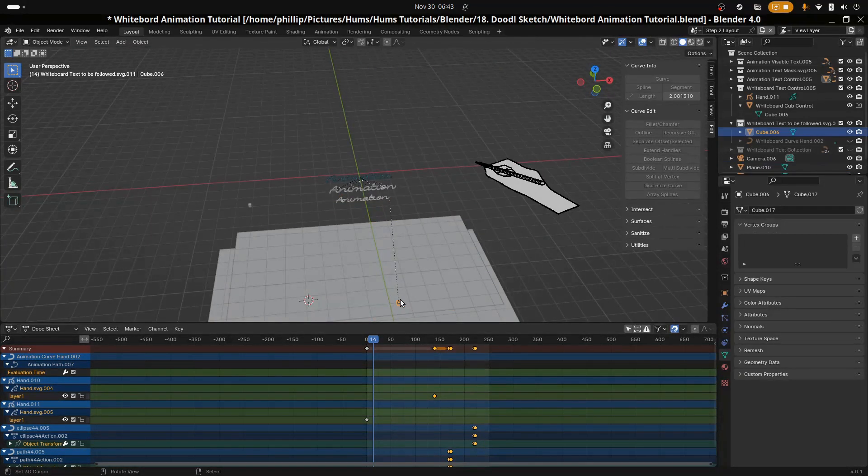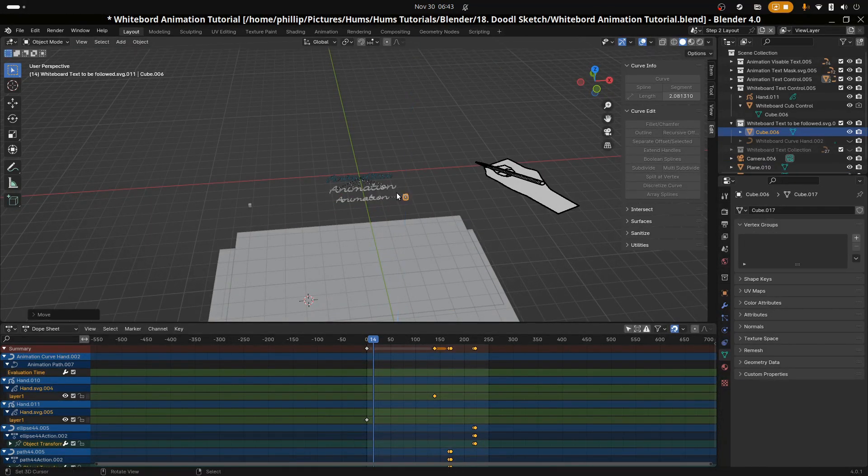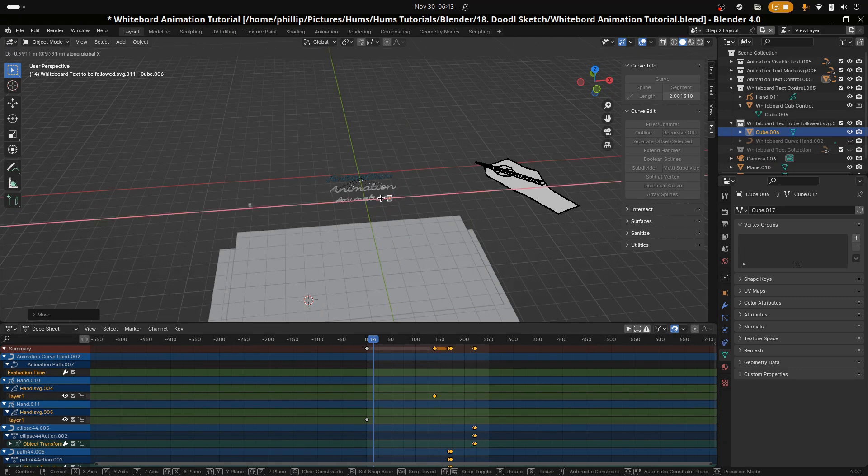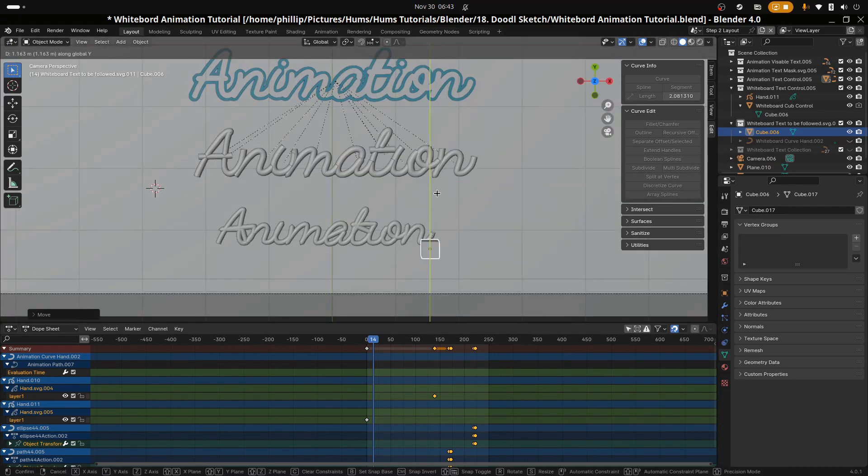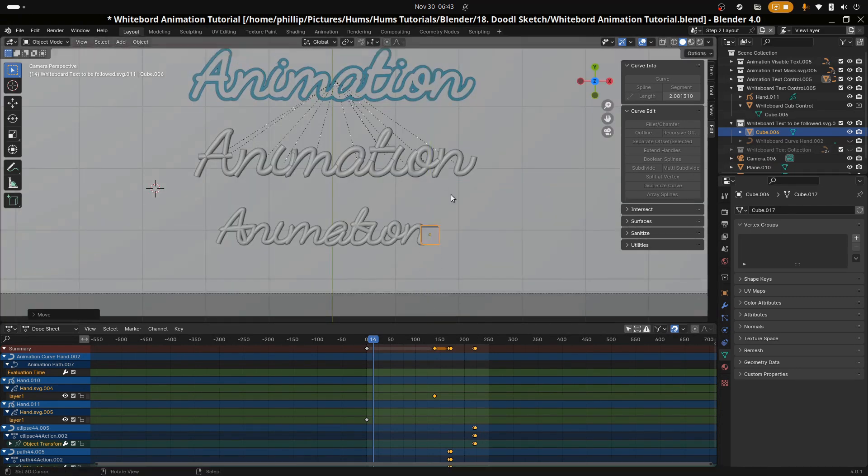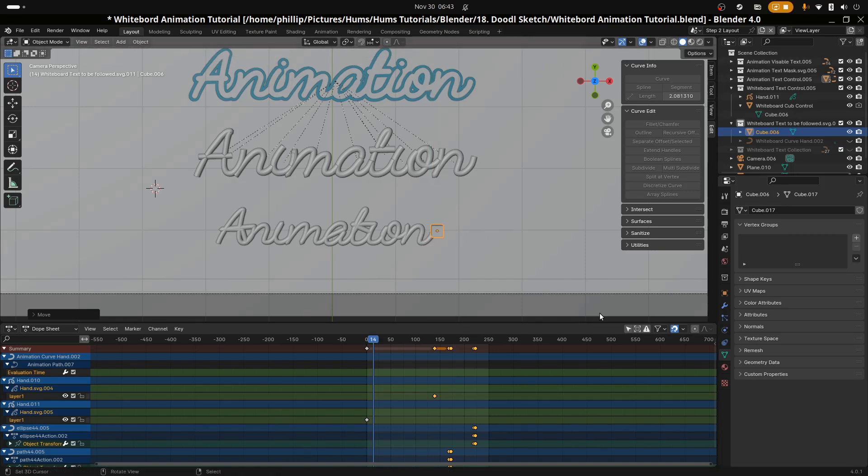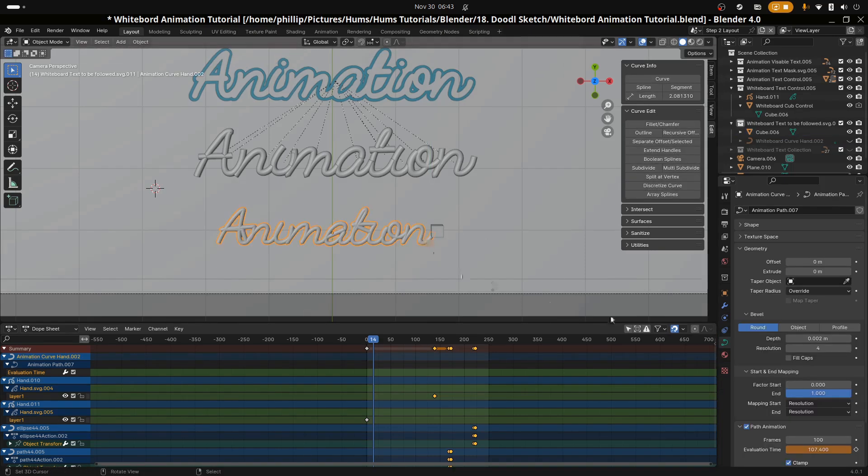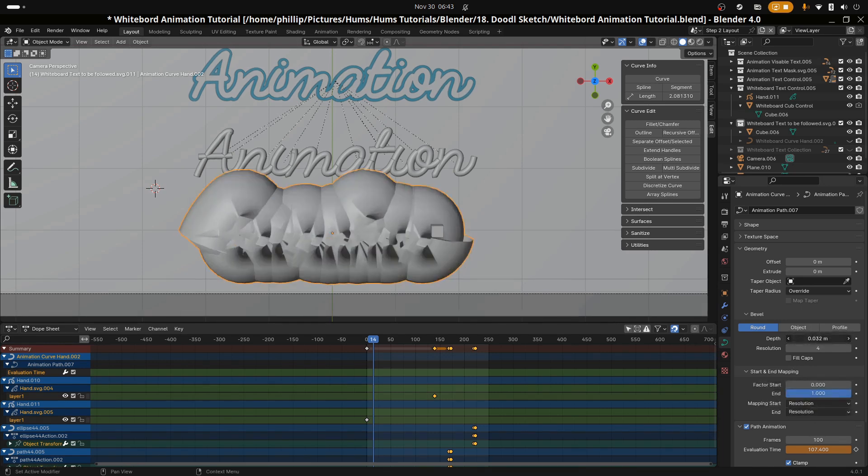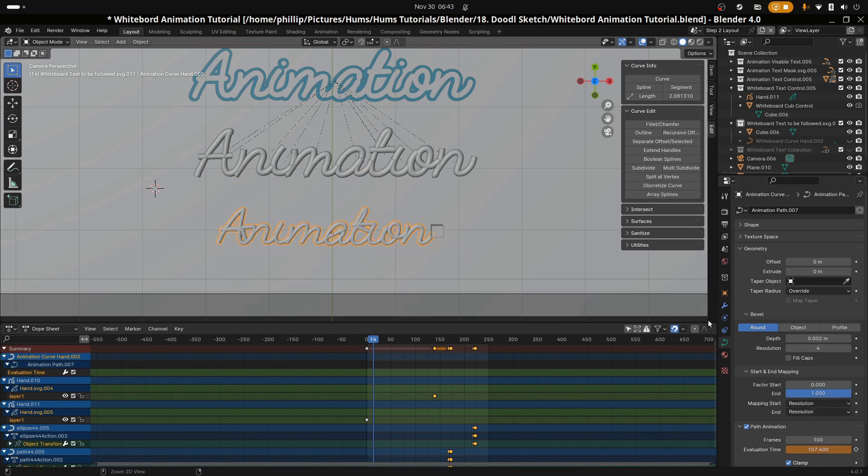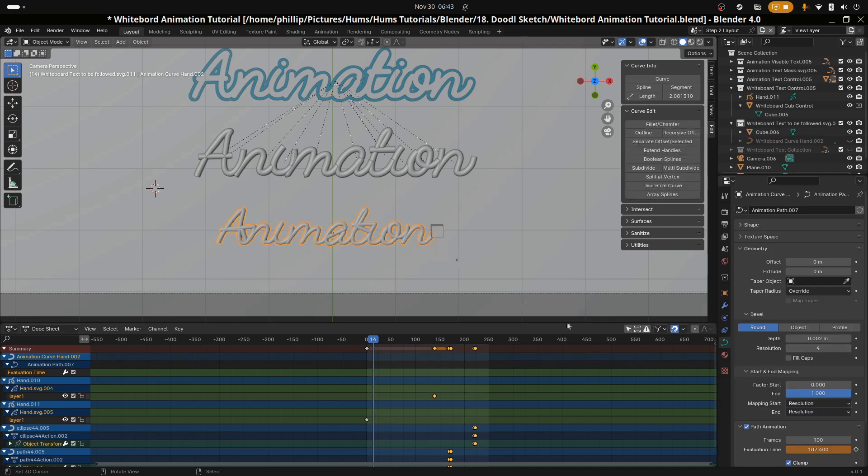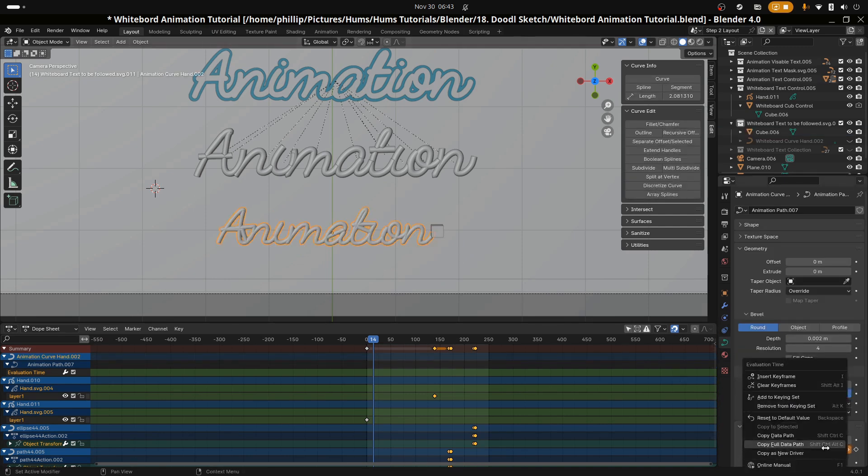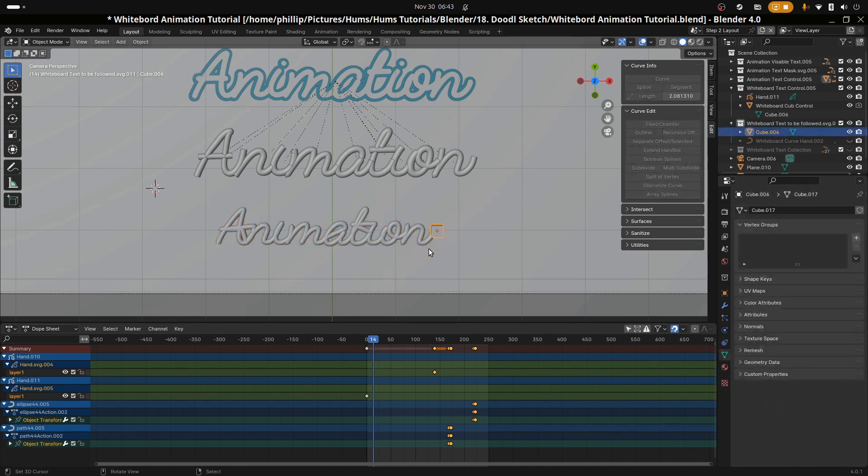However, we don't want this property to be pre-animated; we want it to be controlled by the end cap of the path. To do this we will need a driver. First let's add some thickness to our path so that we can see it better. Then let's remove the keyframes from our evolution time. We can do this by right-clicking on the evolution time and selecting clear keyframes.